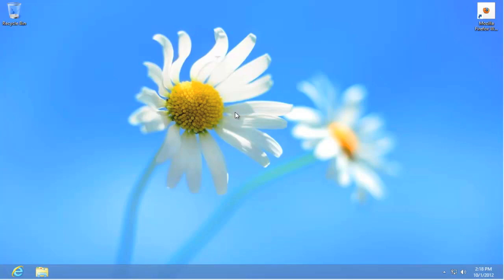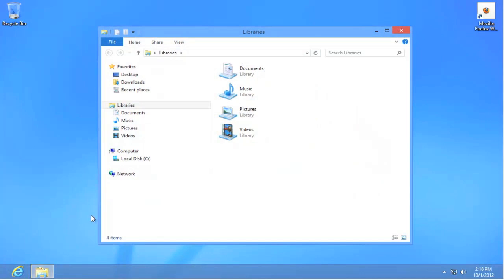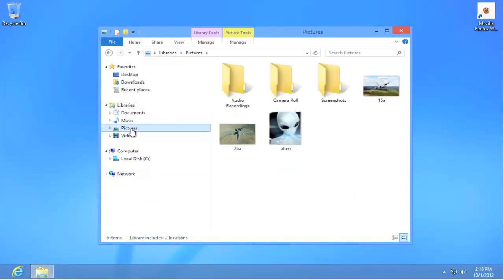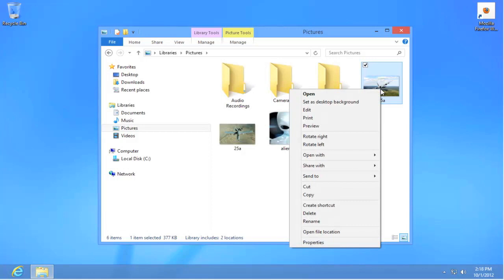To simply change the background, open up your file folder, go to your pictures folder, select the picture you want, right mouse click on the picture, and select Set as Desktop Background.